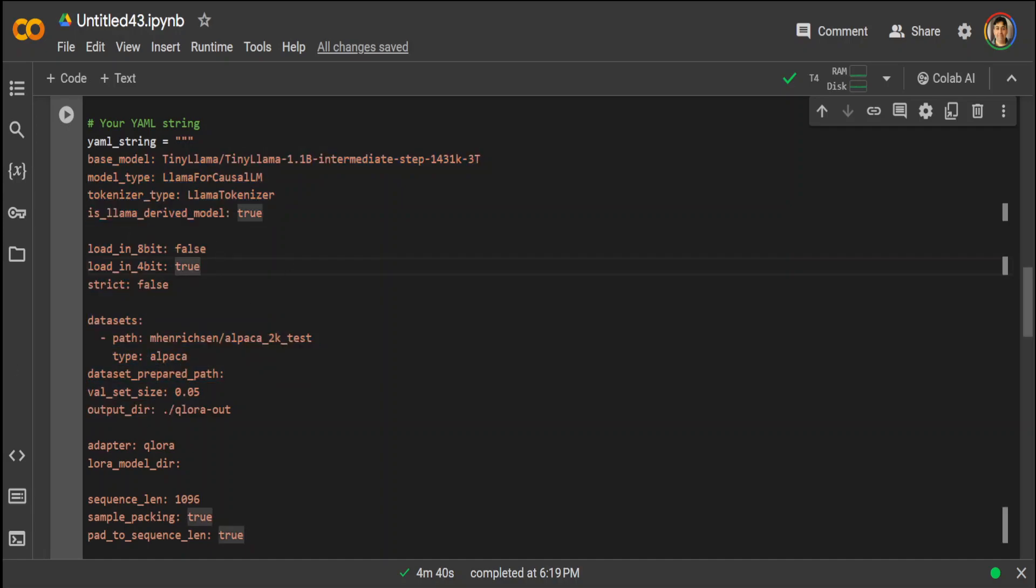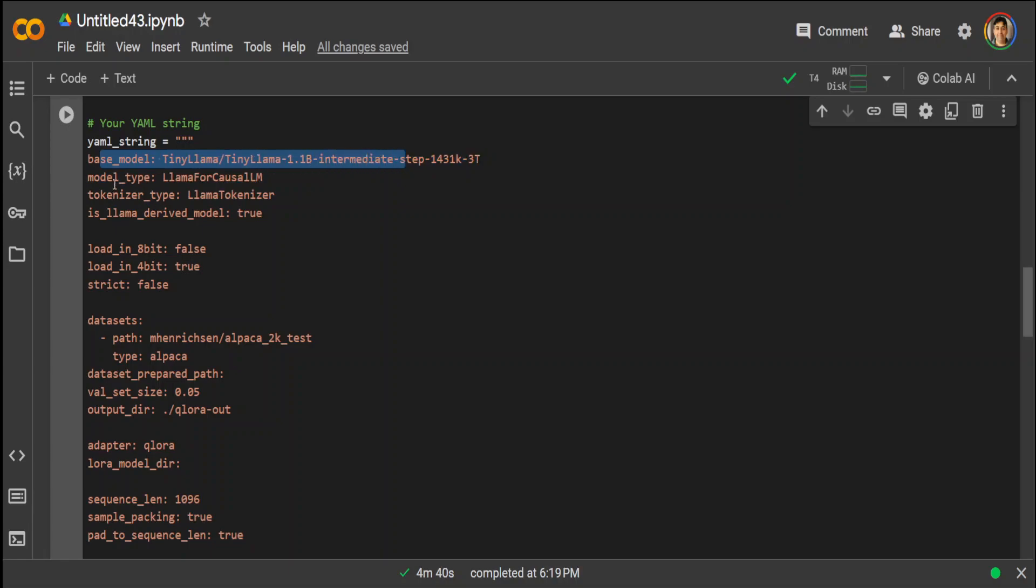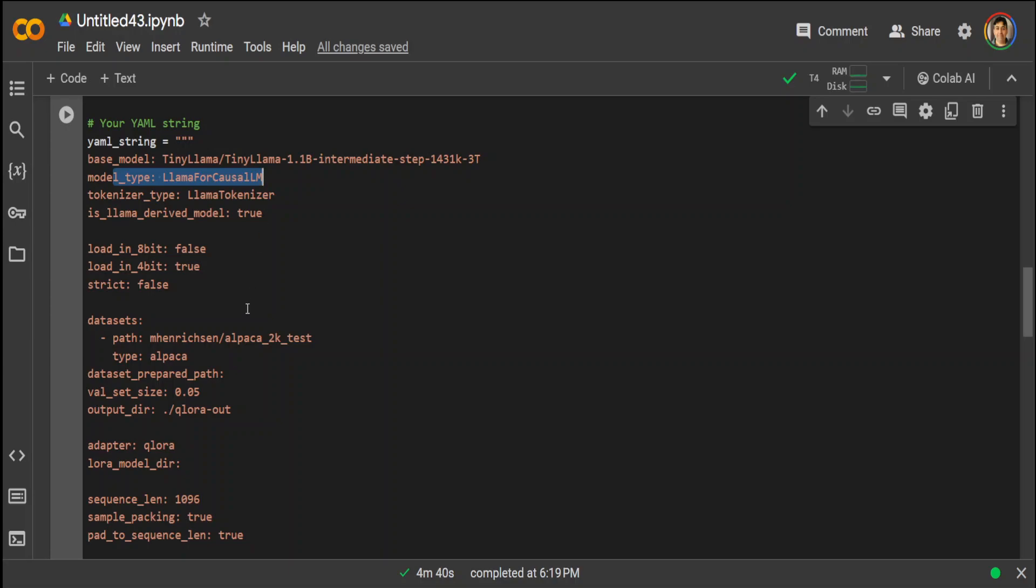All we need is this YAML file. Let me walk you through very quickly what exactly these parameters mean. As you might have guessed, base model is simply the pre-trained model TinyLlama. Model type is that we are using that Llama for causal LM, which simply means that this is derived from Llama model family.